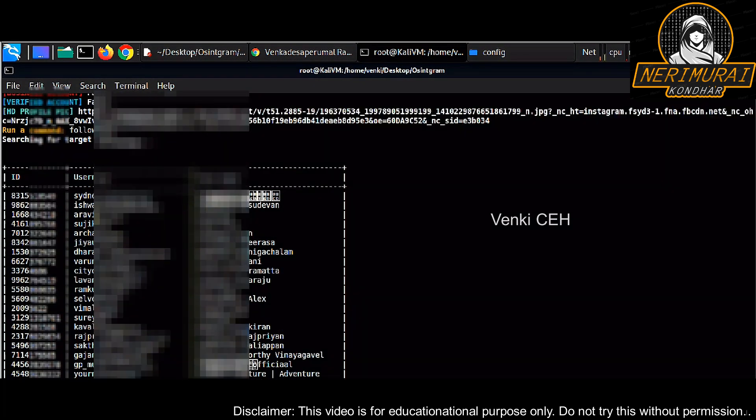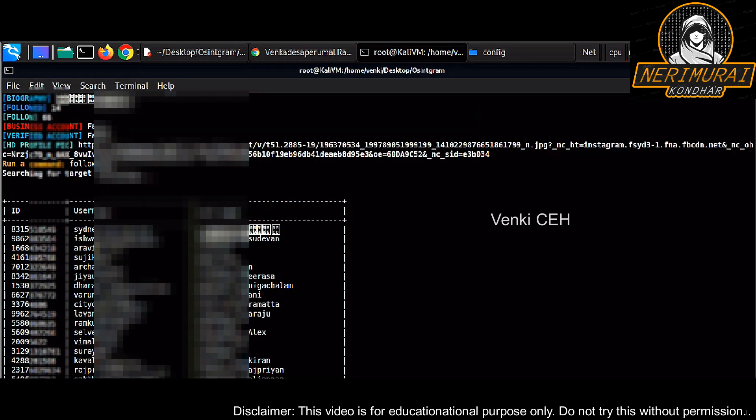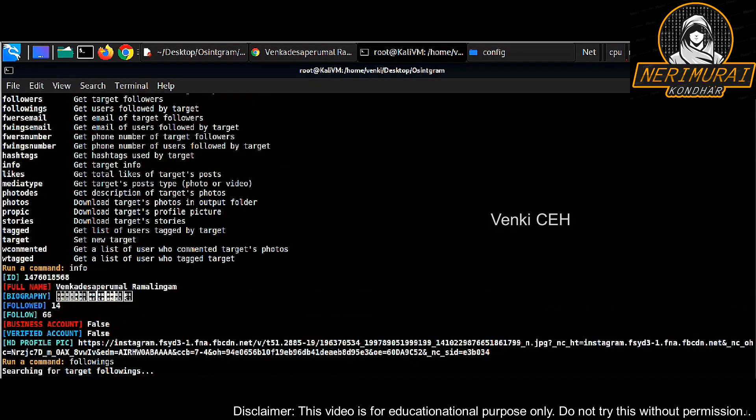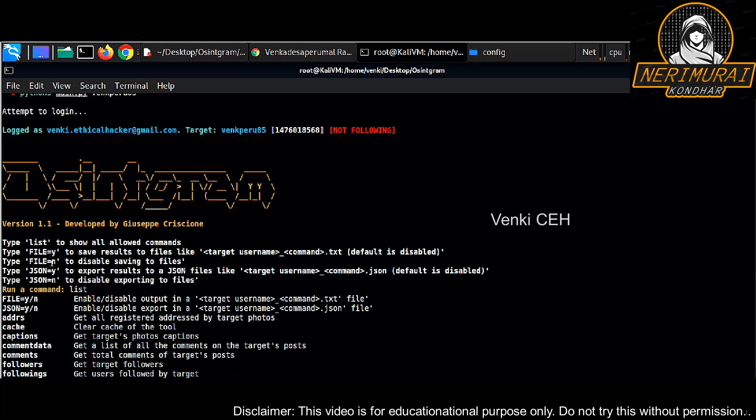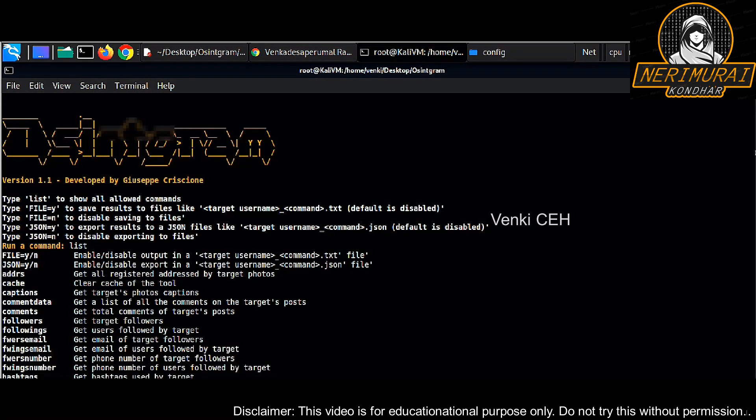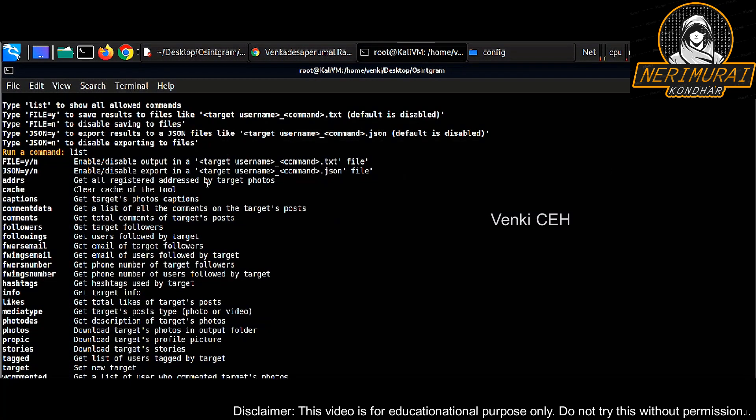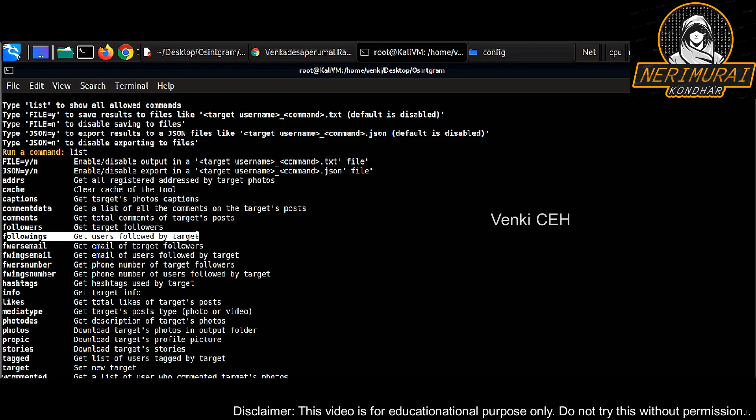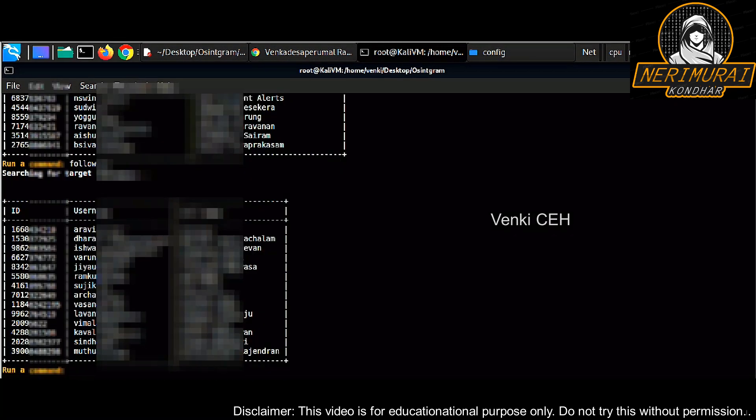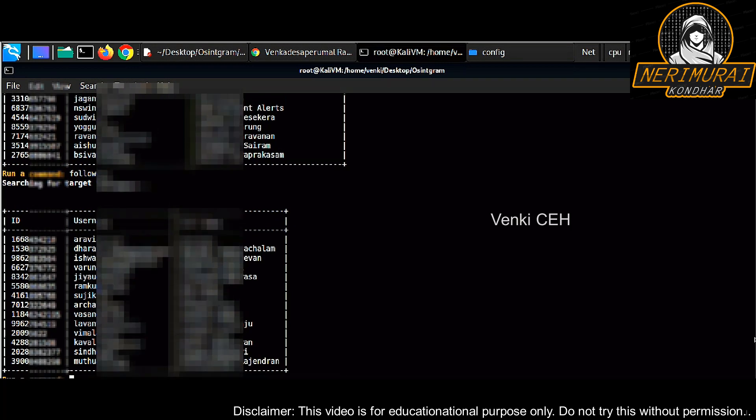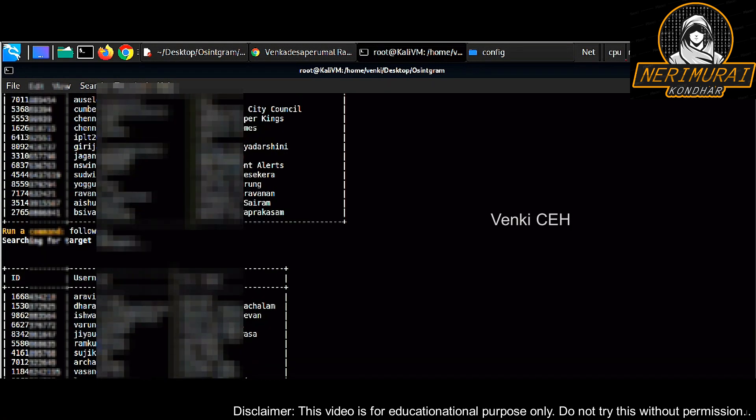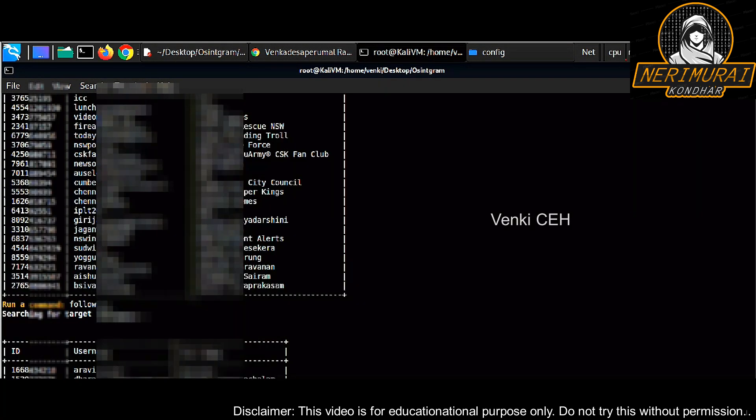The tool is powerful. Just type the following command and it will list down all the following user information from the target Instagram account. Same way we can use a command called followers. It will list down all the followers of the target. I blurred out all the results again.